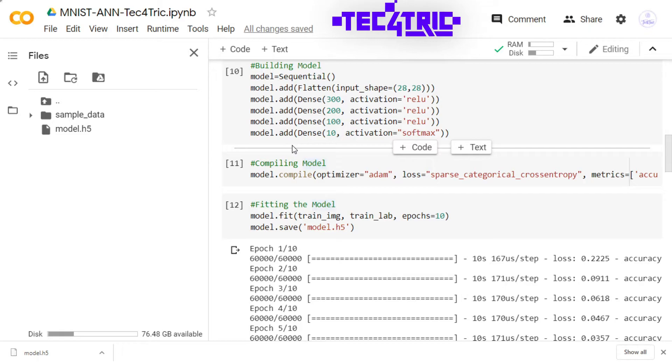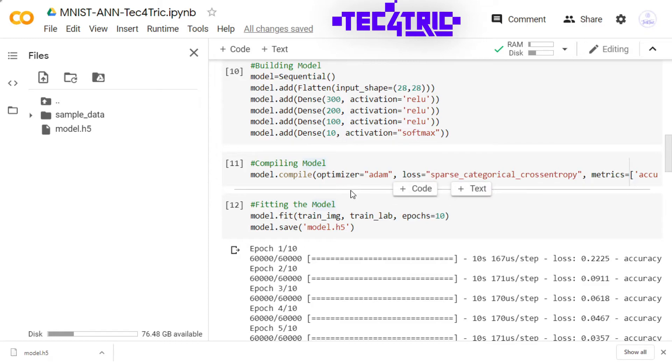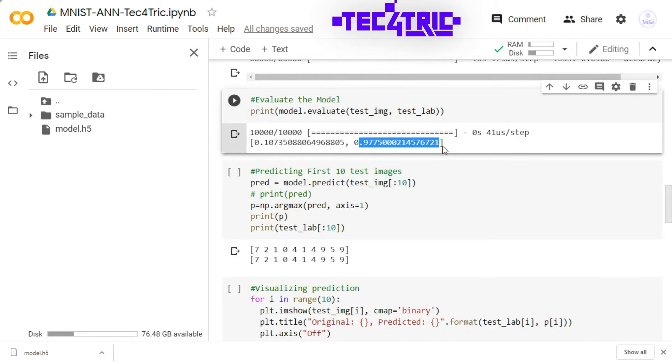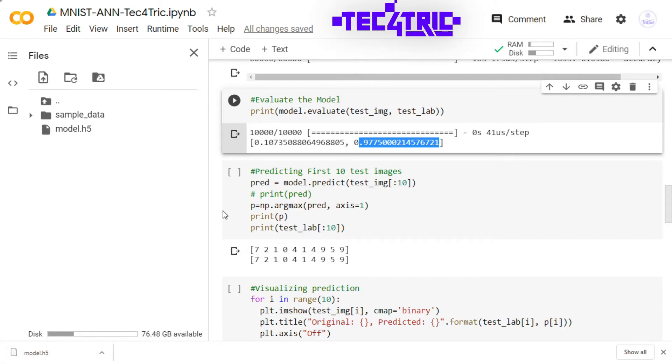I'll load the model from this model.h5 file and then we'll evaluate the model. Please remember the result. We should get the same result using this model.h5 file. So let's create a replica.